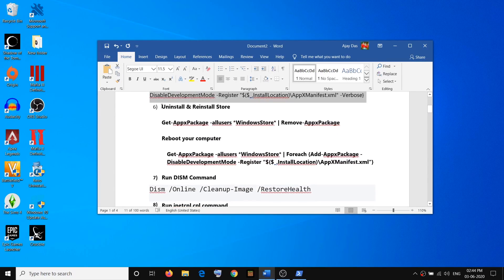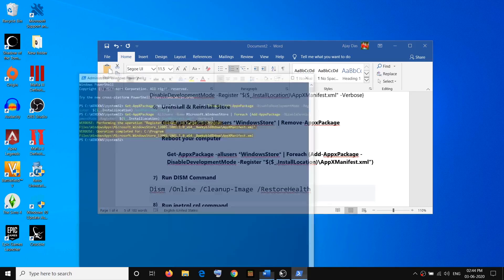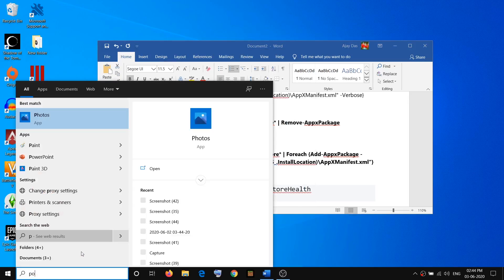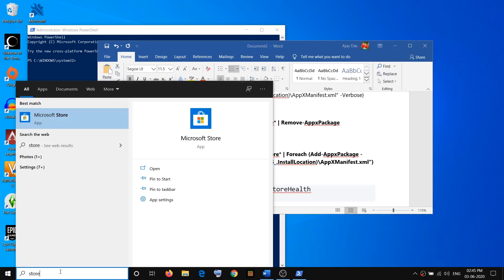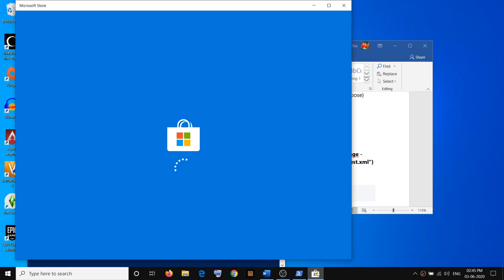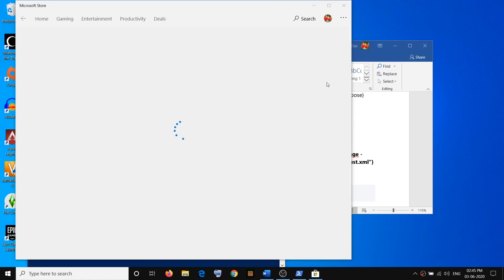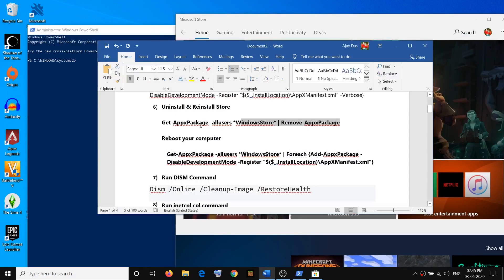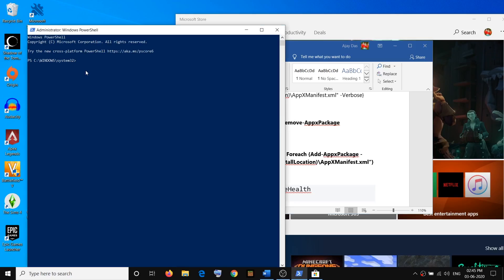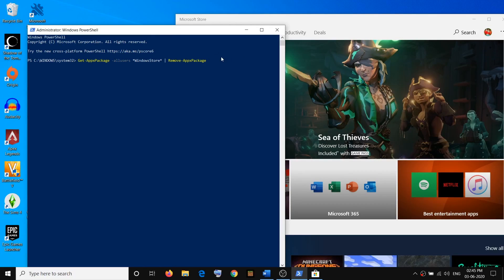If you are still facing the problem, you can uninstall and reinstall Microsoft Store. To uninstall, open PowerShell — type powershell in the Windows search box, right-click on Windows PowerShell, and click Run as Administrator, then click Yes. Copy the uninstall command from the video description and paste it in the PowerShell window. Hit Enter and here you can see the store is gone.